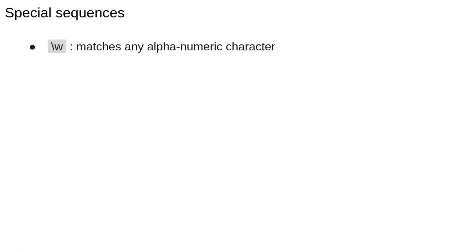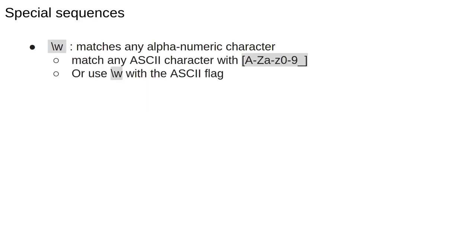The last thing in our rapid introduction to regular expressions are special sequences. The backslash W matches any alphanumeric character, that is letters or digits but not punctuation. There are a lot of cases where we want to match only ASCII characters. We can either specify that as an argument to the refunctions or explicitly list all the ASCII characters.